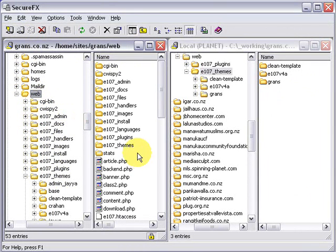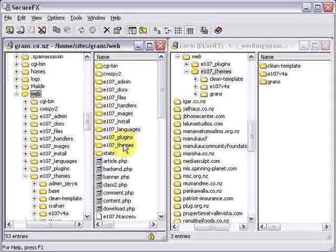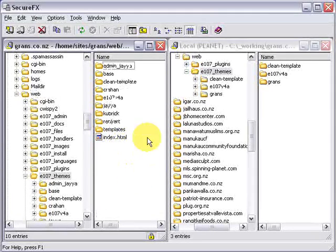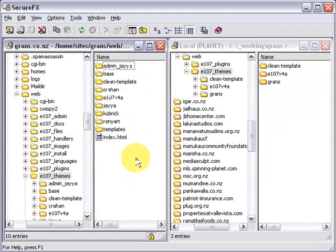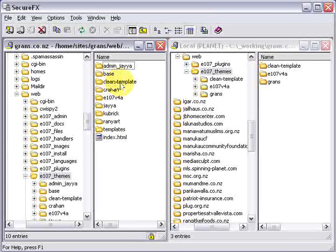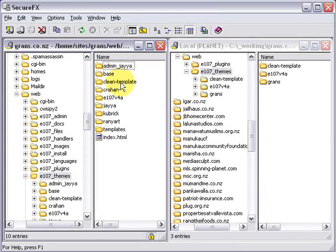Next you'll want to go to the E107 themes folder and inside there are all the themes that are available for your website. In this instance I'm using the clean template that's available for download so you can see what I've done when I make a theme.